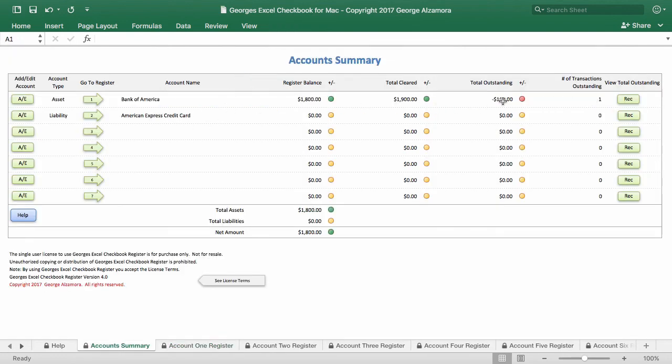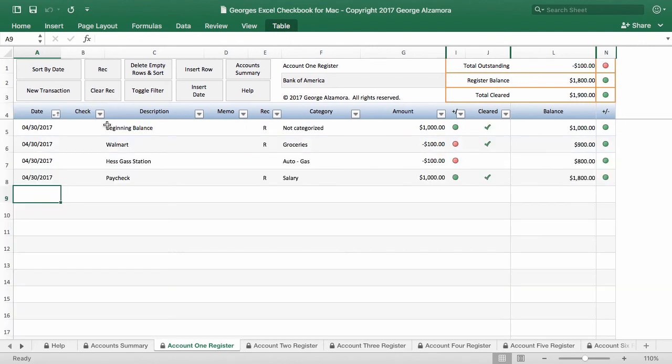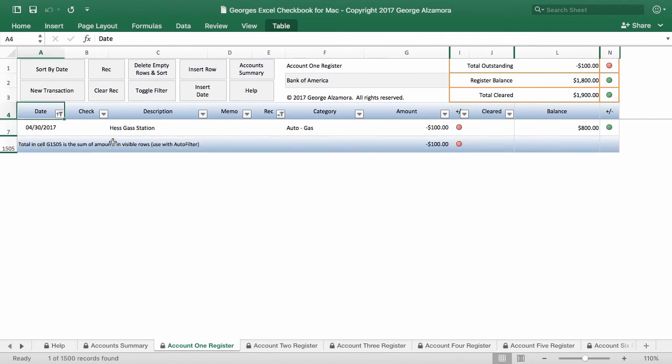And in the account summary, you can see that that one item outstanding. And then if you click rec, it will also produce a report of that one item that is outstanding. And then you can clear the rec and also rerun the rec there, reconciliation.